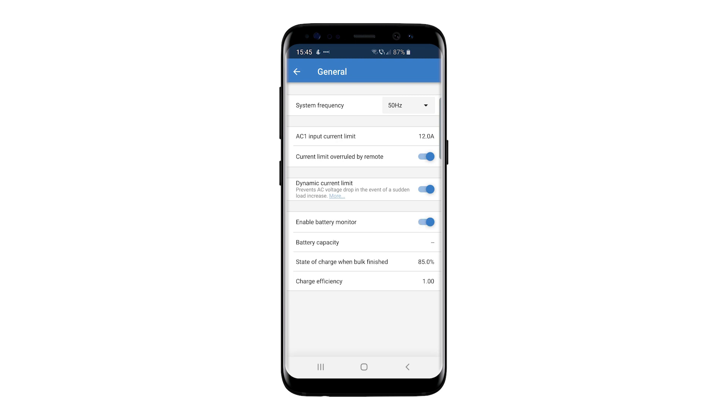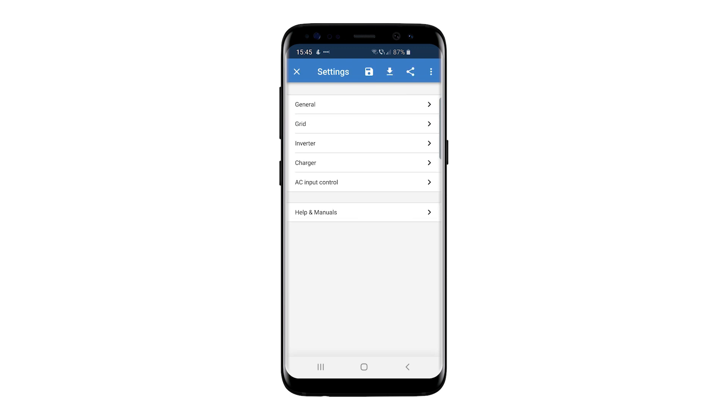Click the back arrow at the top left of the screen to return to the settings page. Under the Grid section, this is what you see.